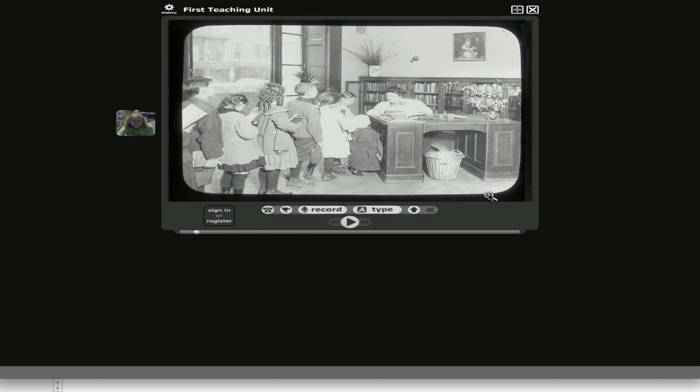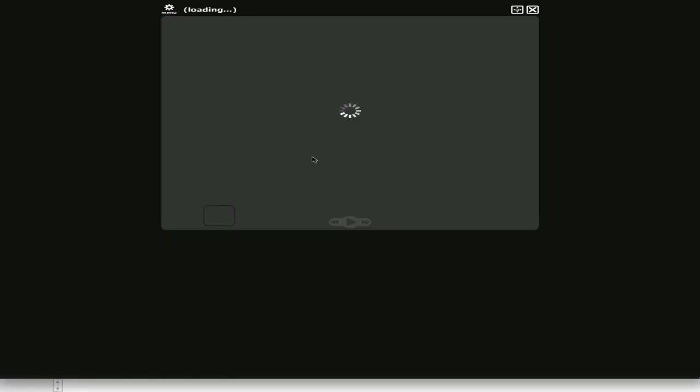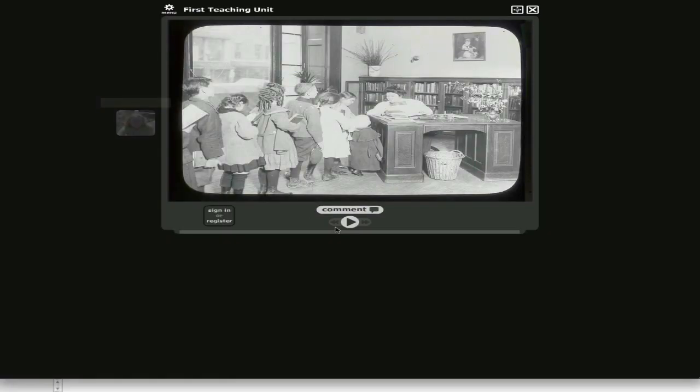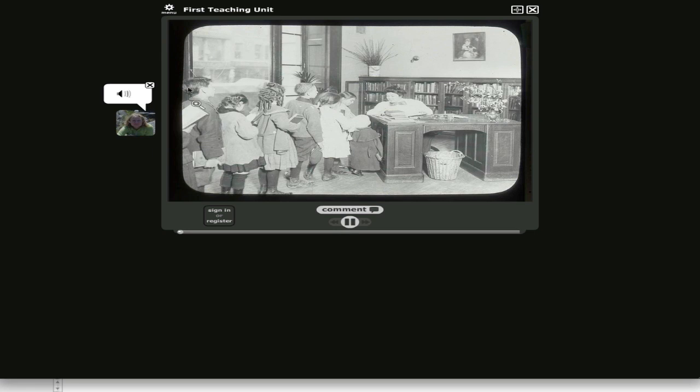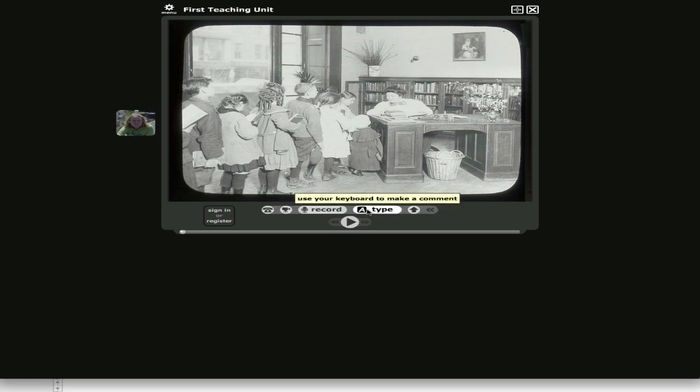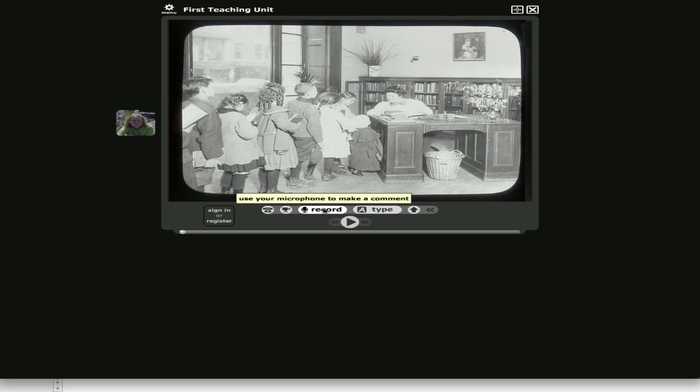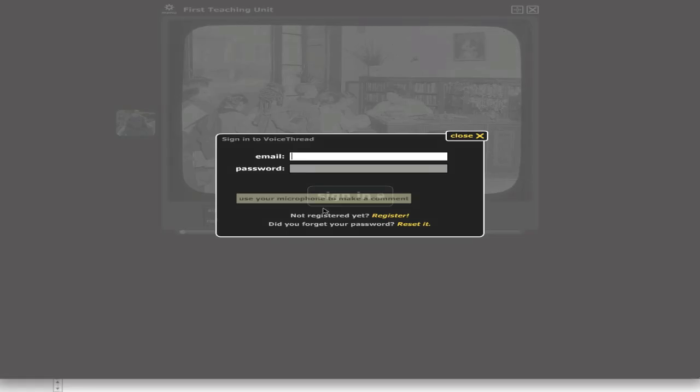The following stage is to click on comment. Let me bring that comment button back up. When you click on the comment button, you click on record. It'll ask you to put your email in and your password, and then you can go ahead and do it.